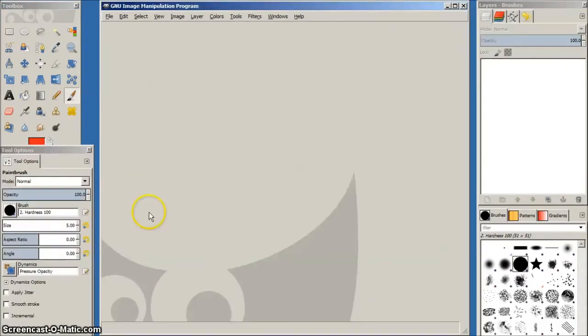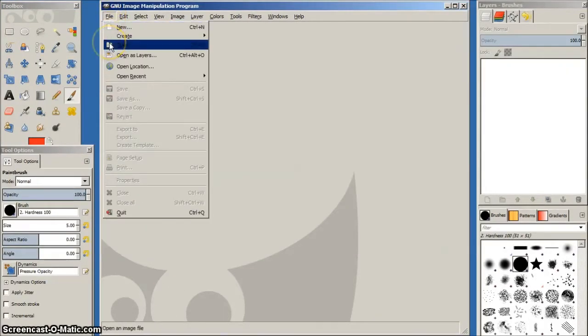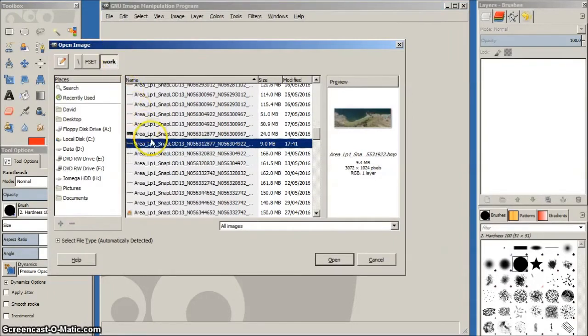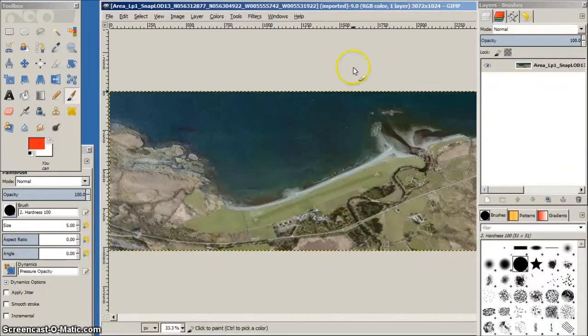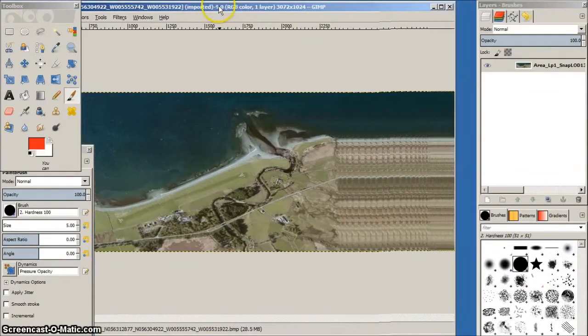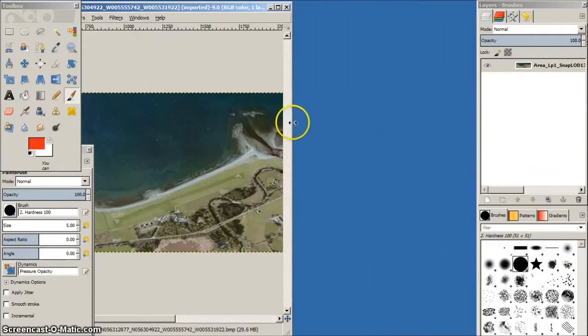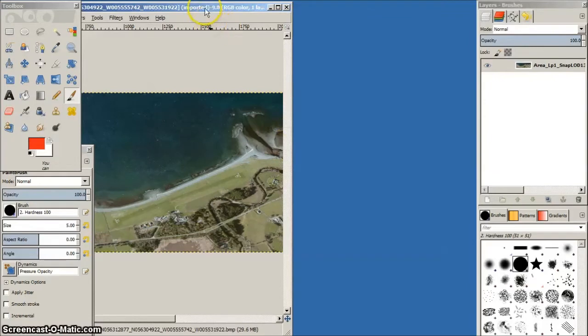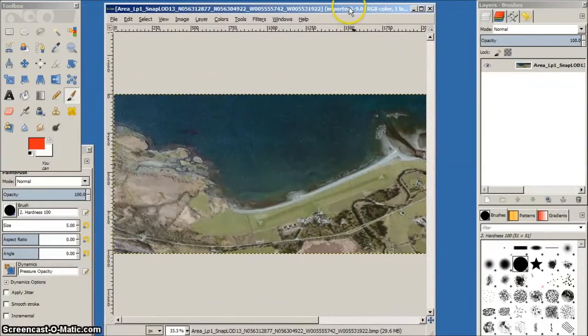Now we'll open the aerial photo image just created by FSET. This will be in the work folder and will have a file name starting with area lp0 snap lod13 followed by the coordinates of the area's corners.